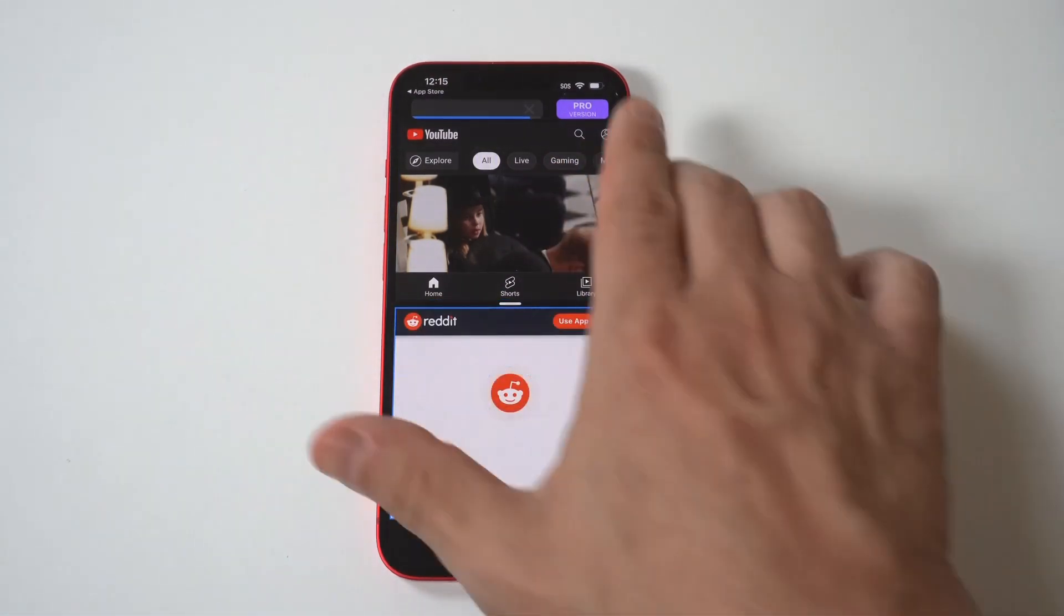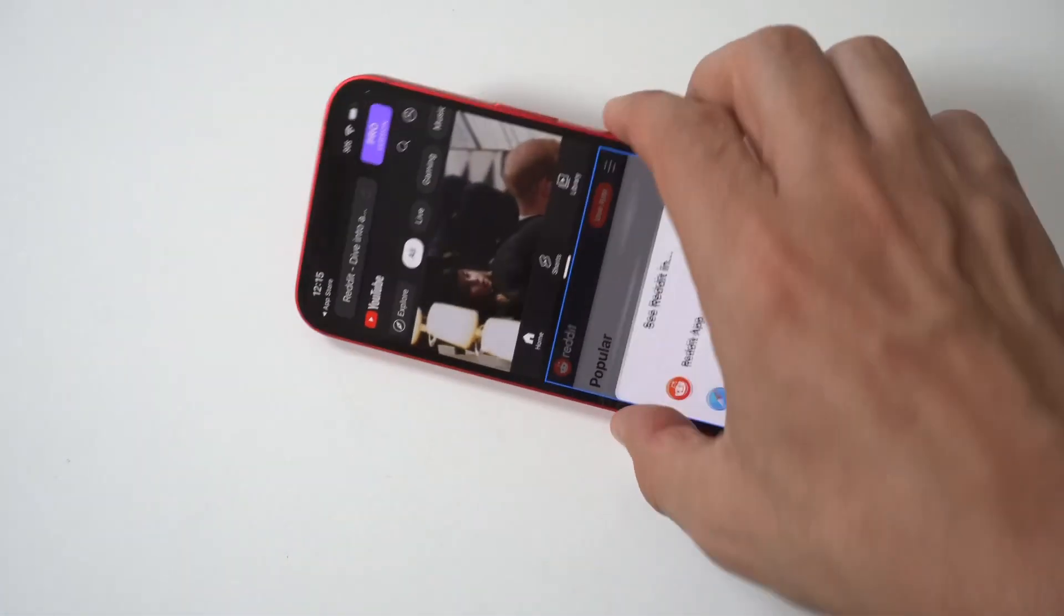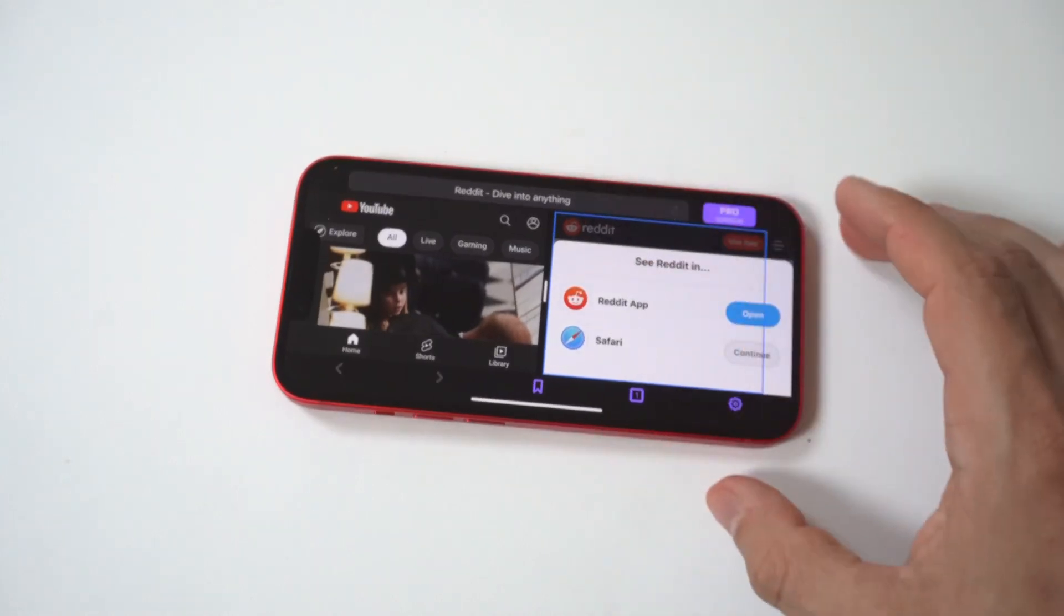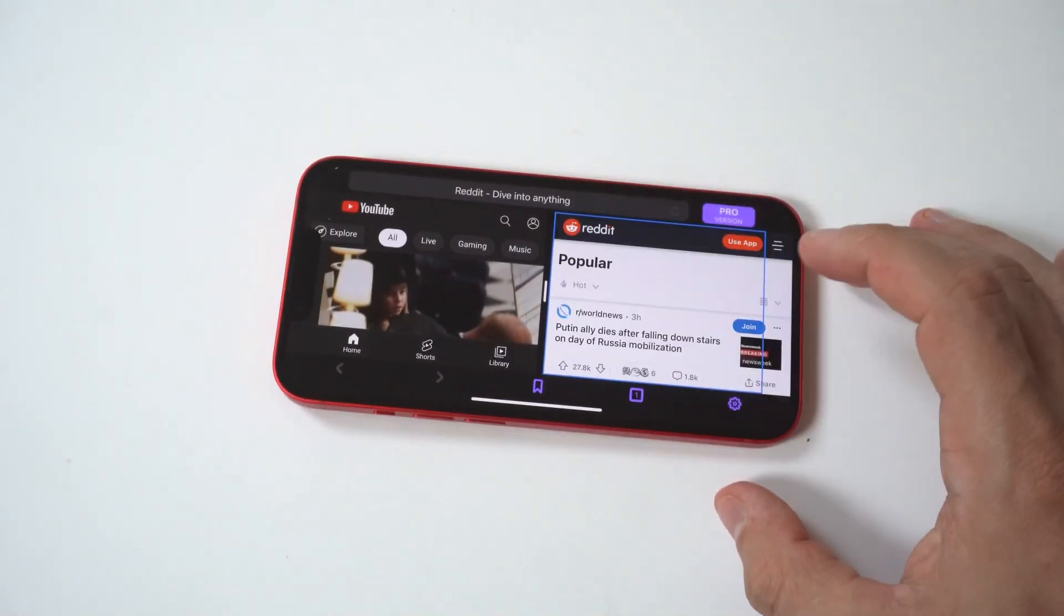But honestly guys, this split-screen app is by far the best for iOS users, hands down.